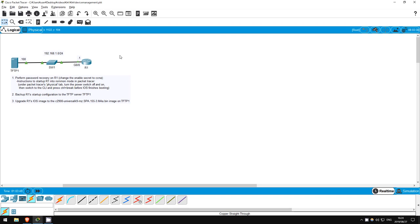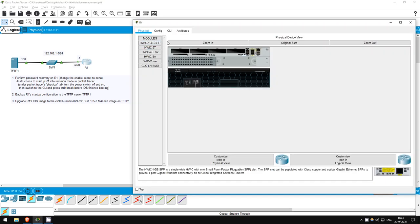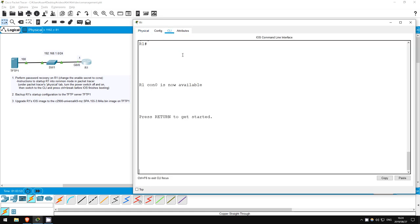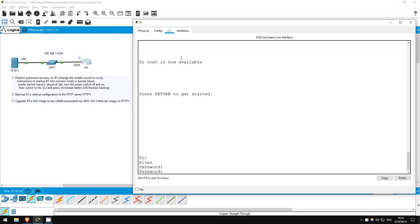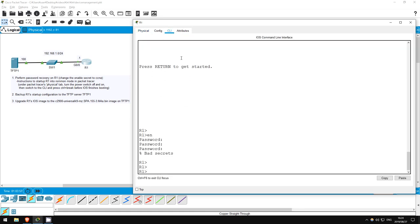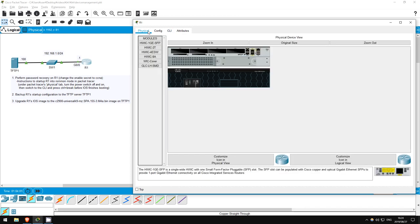First, we are locked out of R1. Someone else configured an enable password and forgot it, so we can't enter privileged exec mode, and thus can't enter global configuration mode to change the password. So, how can we solve this?